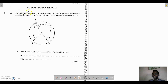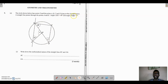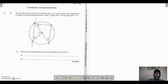We now move on to question 9, which deals with geometry and trigonometry. The circle has center O with points A, B, C, and D lying on the circumference. A straight line passes through A and B. Angle CBD equals 49 degrees and angle OAB equals 37 degrees. Part one asks for the mathematical names of lines BC and OA. BC joins one point on the circumference to another, so its mathematical name is a chord.